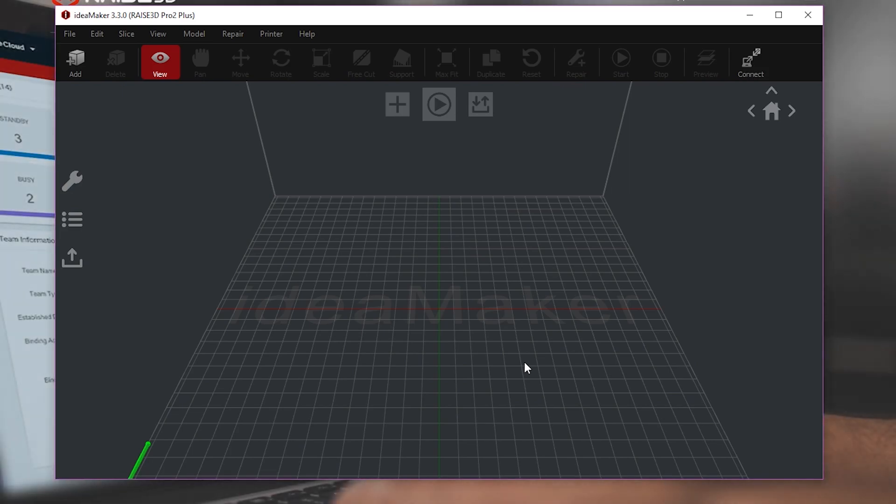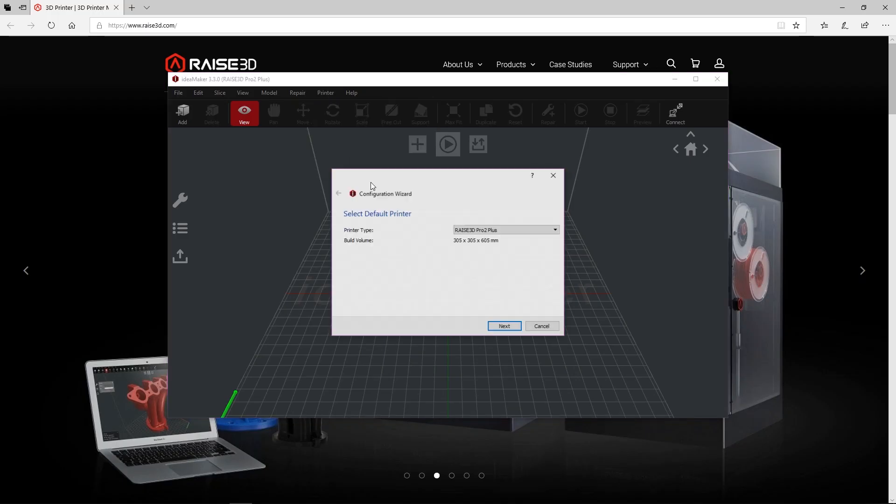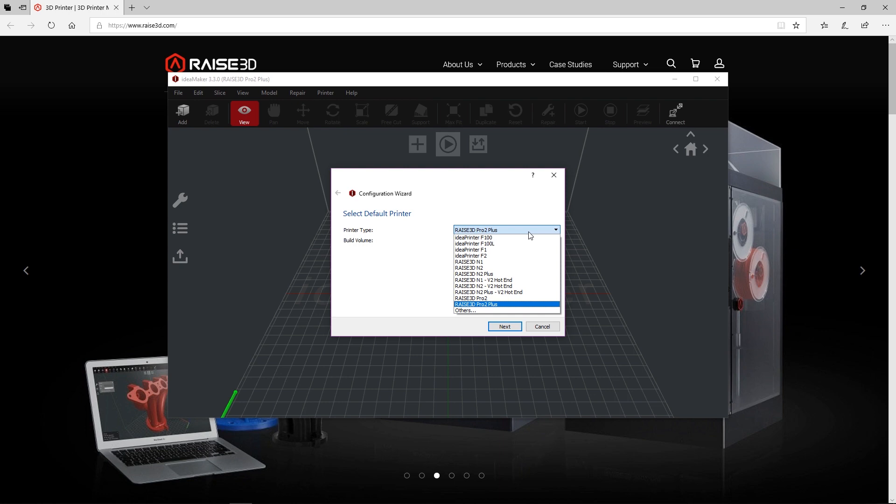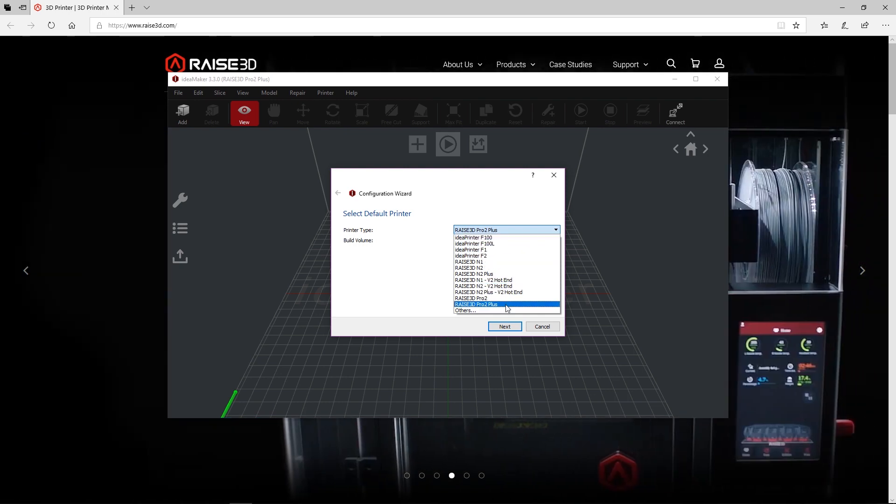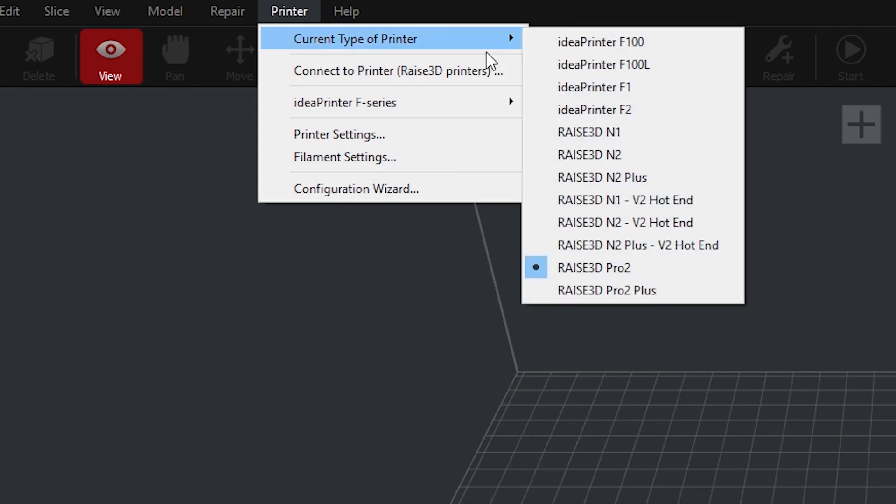After installation, you will be asked to select your printer model and version. IdeaMaker will remember these settings for future sessions, but if you ever need to reselect your printer type, simply do so under the printer dropdown in the software.